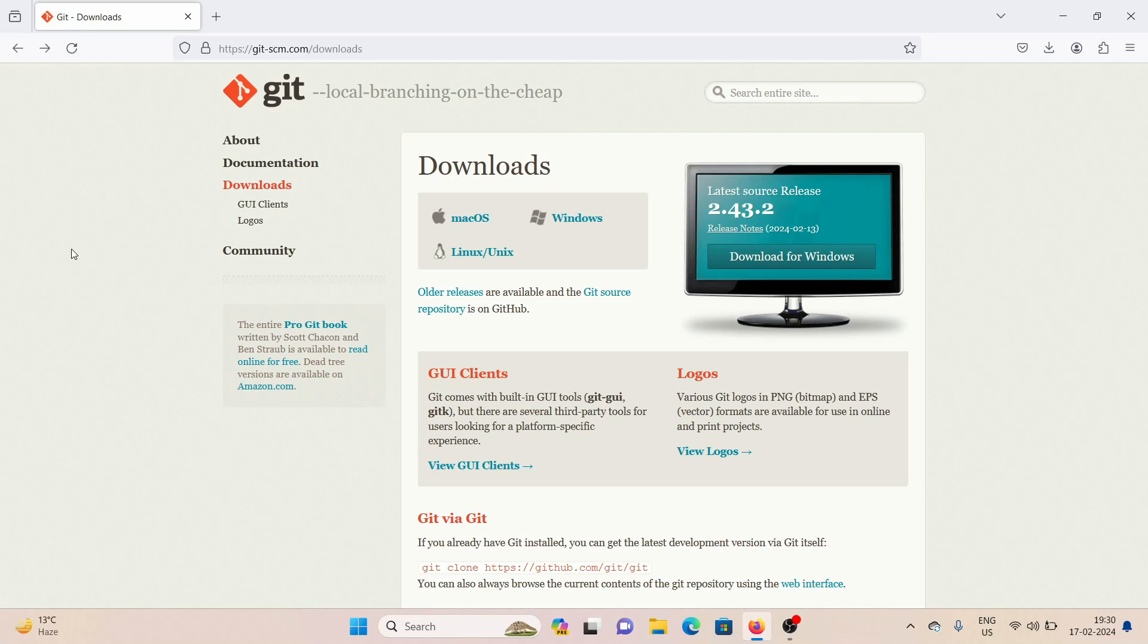So to get started, you need to come to this website called git-scm.com slash downloads. I'll leave the link down in the description box. You can go ahead and check it out from there.